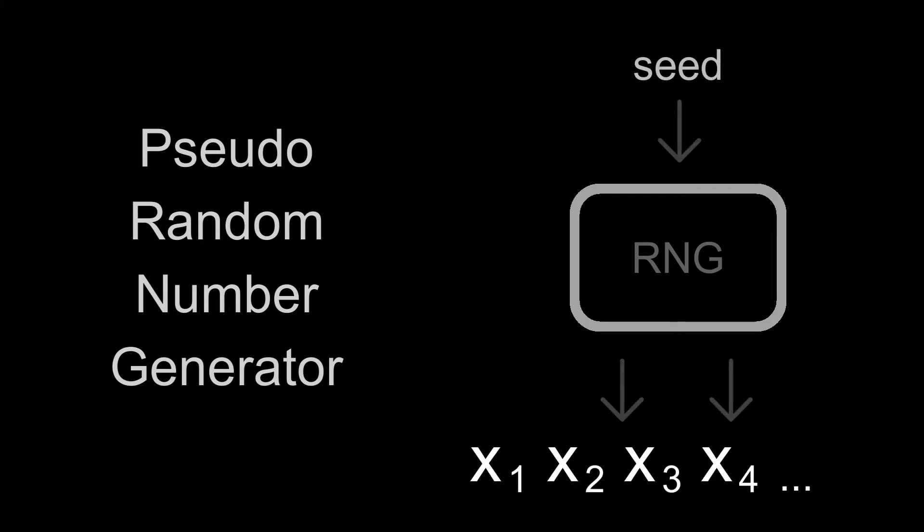There are a lot of such algorithms. One of the simplest ones is middle-square method.